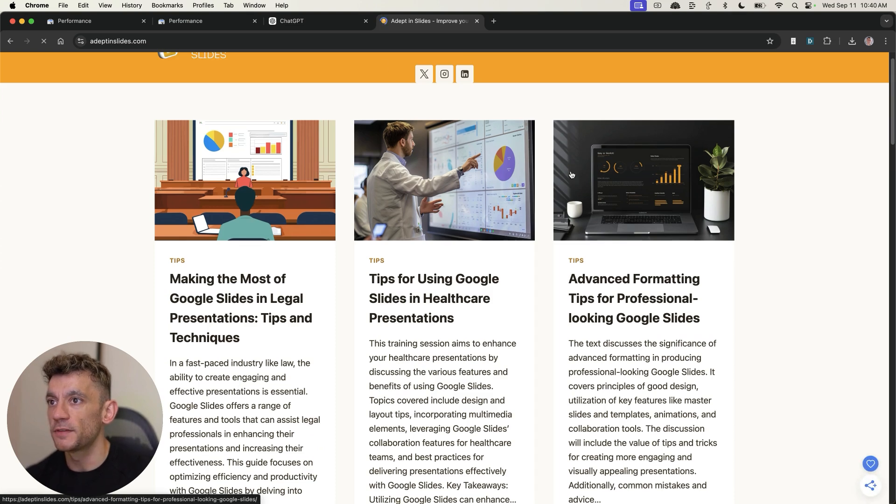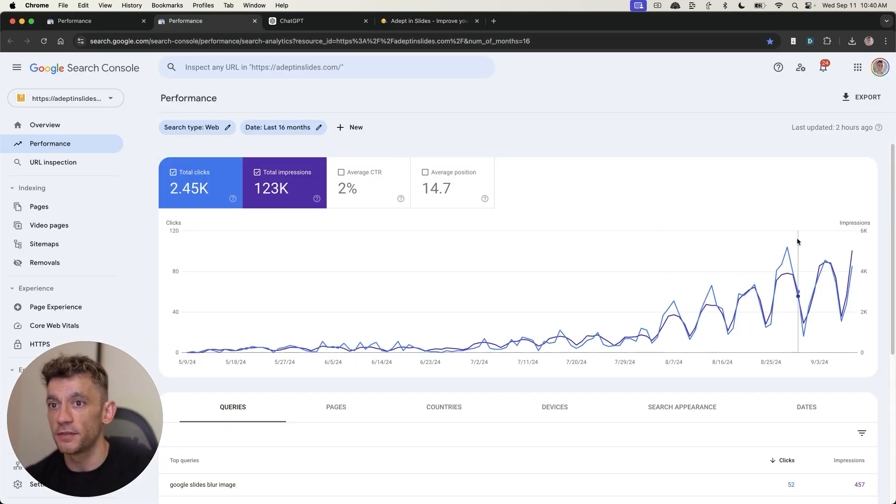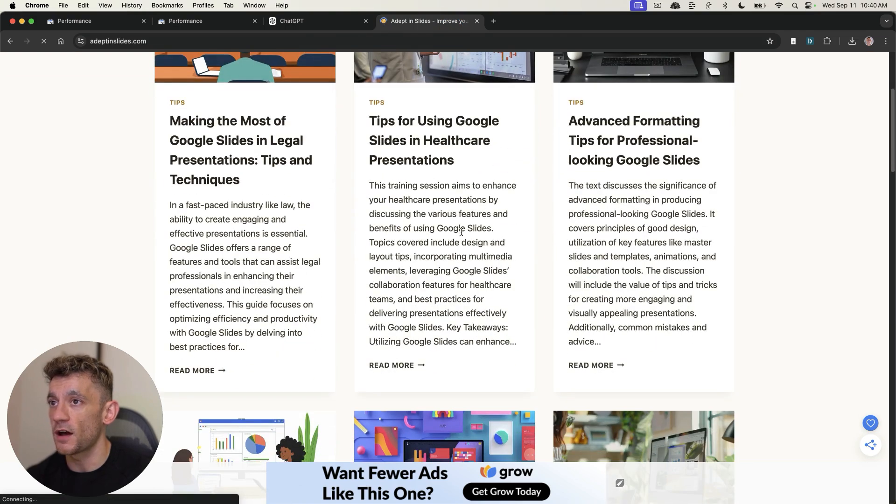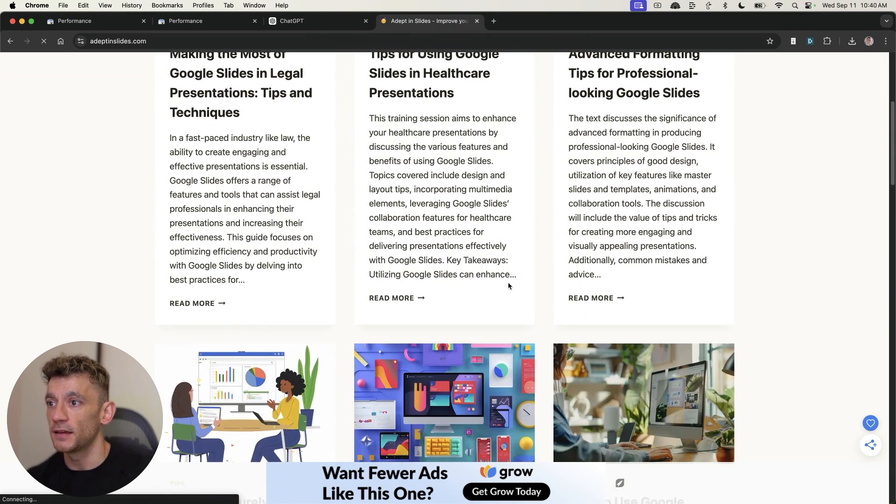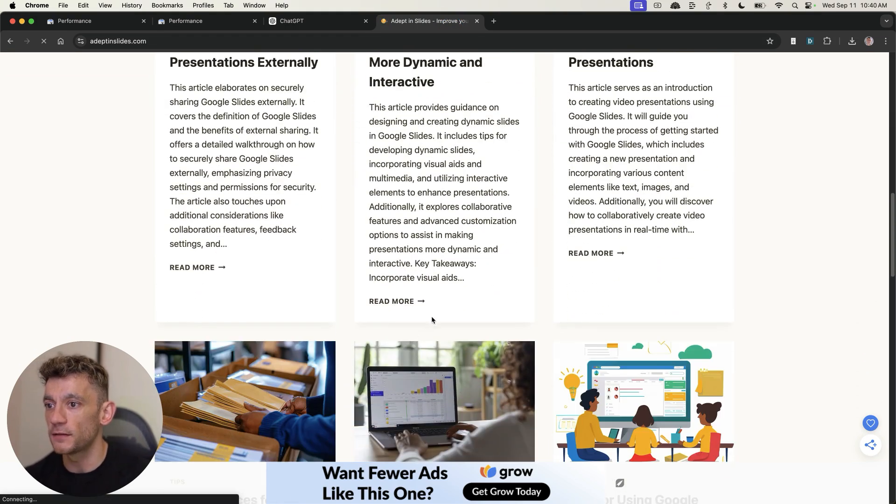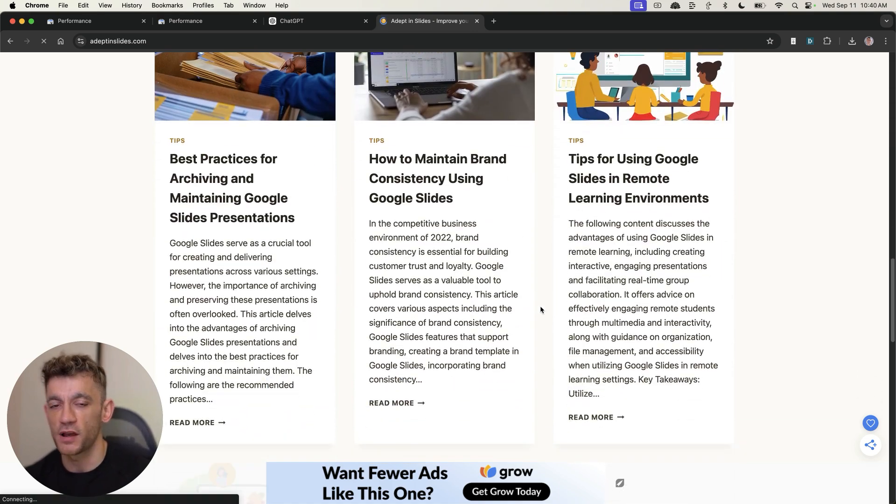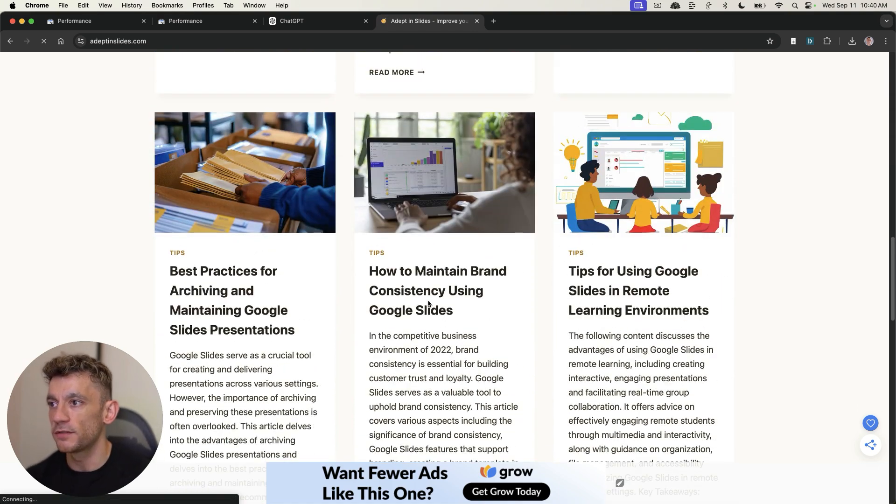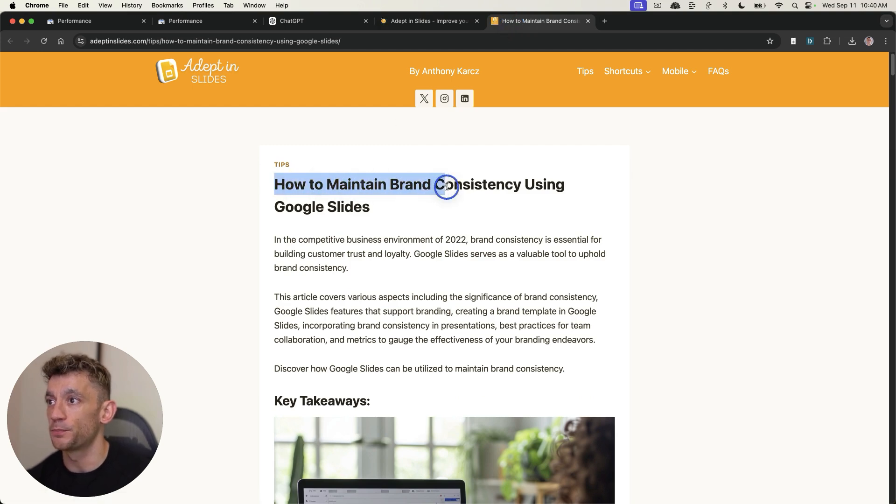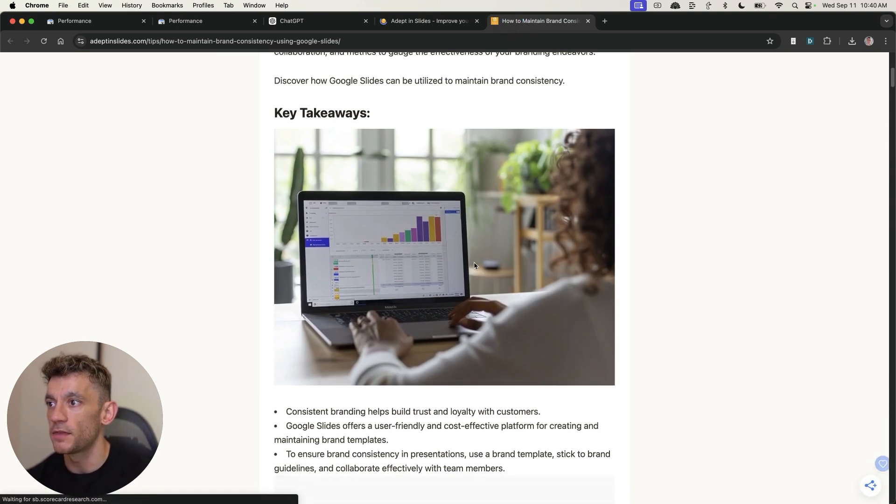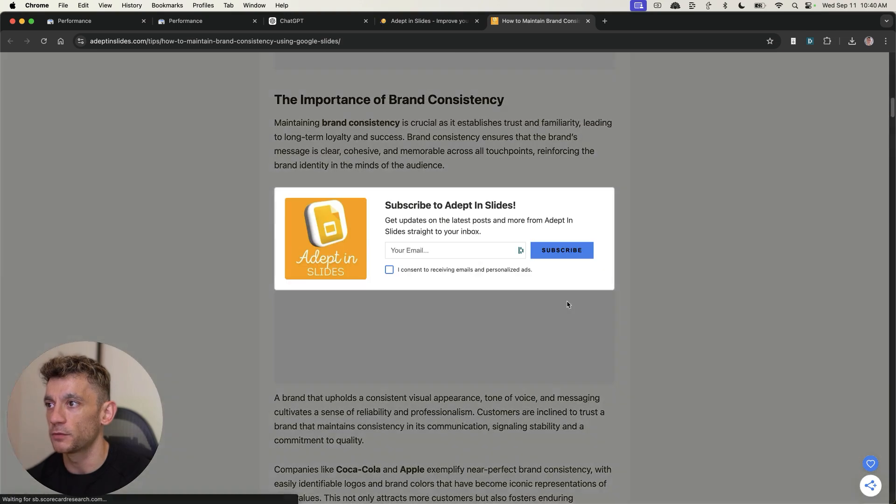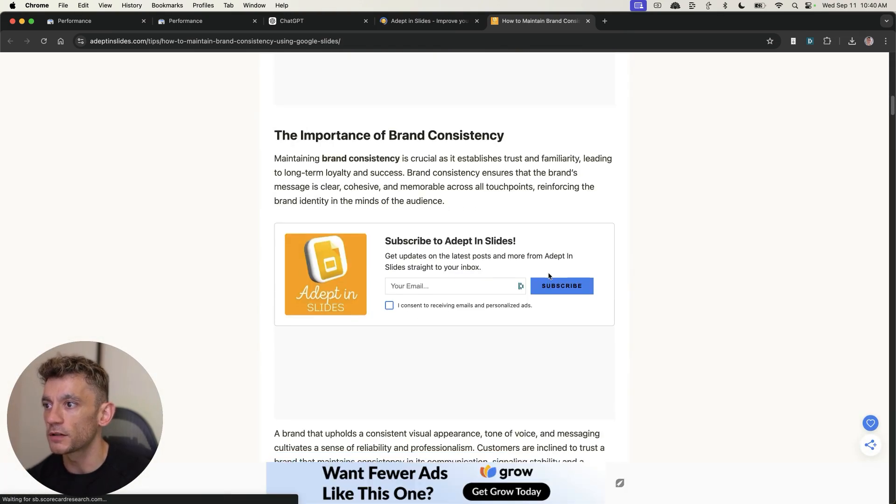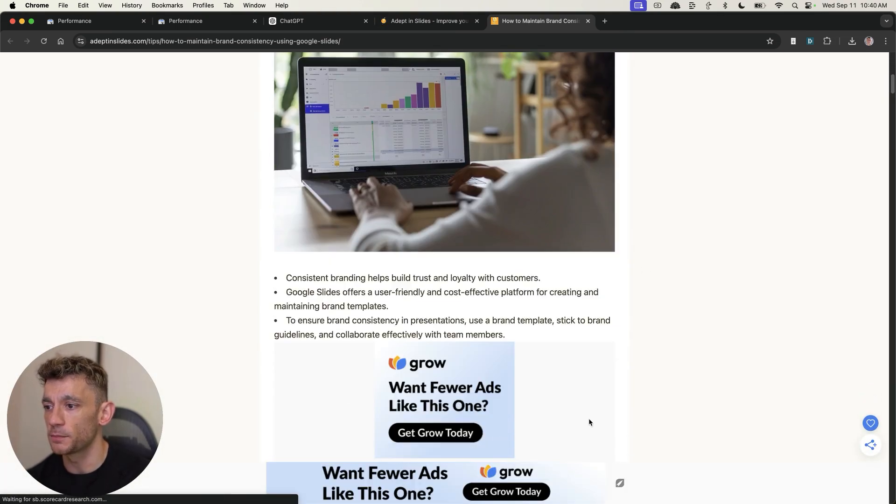So if we look at adeptsinslides.com, which is this website right here, basically what we're doing is we're just targeting like easy FAQ related, question related keywords. So people ask questions on Google. We create the content with AI answering the question. So, for example, how to maintain brand consistency using Google Slides. And then it explains how to do that step by step. So it's got a nice little inside the content as well. You can see it's monetized with ads.